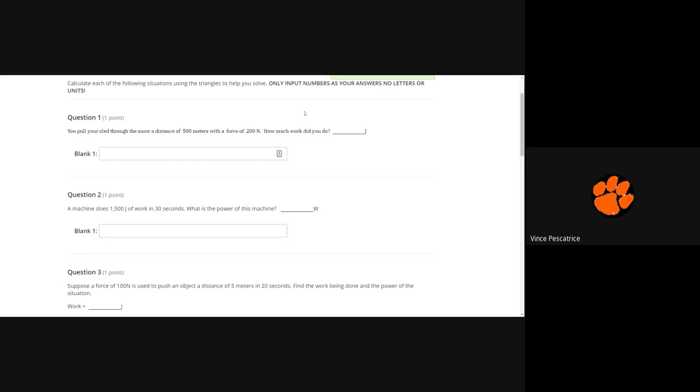All right, so 200 times 500, put that in a calculator and that's your answer. Notice how I already have joules, so you just put the number in.